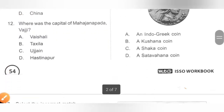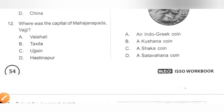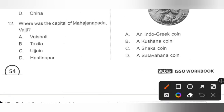Question 12: Where was the capital of Mahajanapada Vajji? A. Vaishali, B. Taxila, C. Ujjain, D. Hastinapur. There were sixteen Mahajanapadas and most of them had a fortified capital city. Vaishali was the capital of Vajji. Option A is the correct answer.